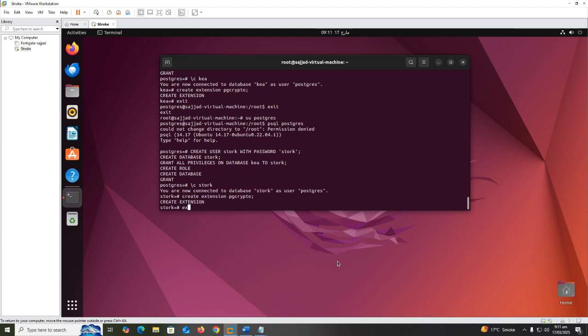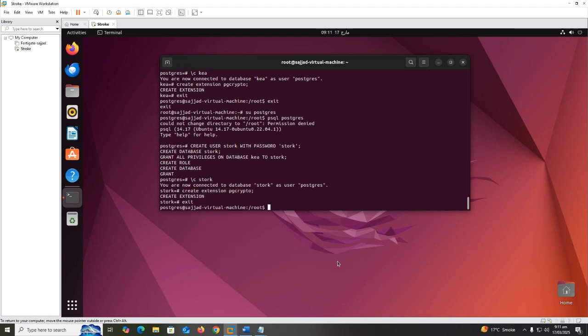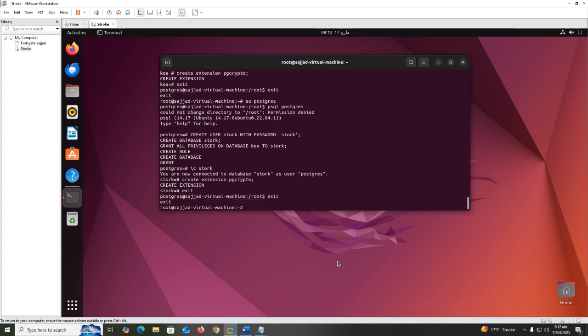Now we can leave PostgreSQL and switch back to the root user. You can do this just by using exit.